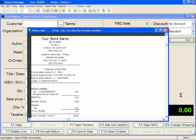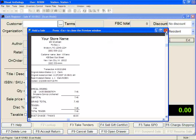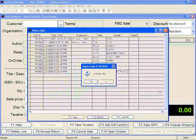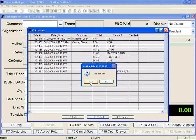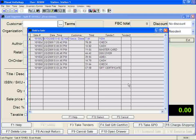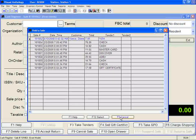Anthology displays the transaction to you to confirm that it is the one you wish to void. Once you've looked at it, you can press Escape to close it or click the red X. Anthology is then going to ask you if you want to void this sale. Say Yes. The receipt printer will print and the cash drawer will pop. Continue to void all the sales that you need to void. When you're done, click F9 Cancel.